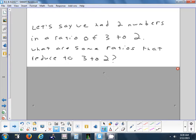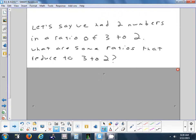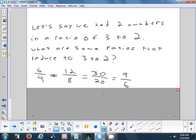Earlier somebody asked can you write it with the word 'to' — and exactly, we've already been doing that. If you've got two numbers in a ratio of 3 to 2, that's like saying 3 colon 2, or writing 3 divided by 2. They all mean the same thing. Give me another ratio that would be the same as 3 to 2 before you reduce it. You could do 6 to 4, or 12 to 8, or multiply each one by 10 to get 30 to 20. There are all kinds of ratios that would reduce to 3 to 2.